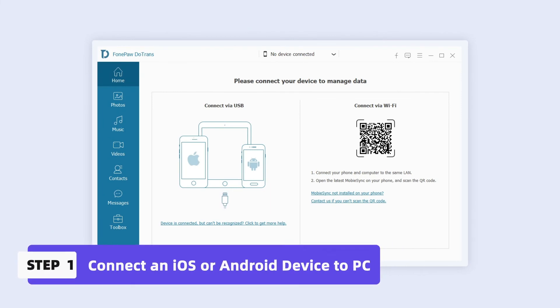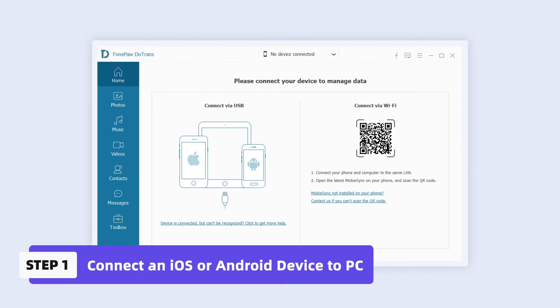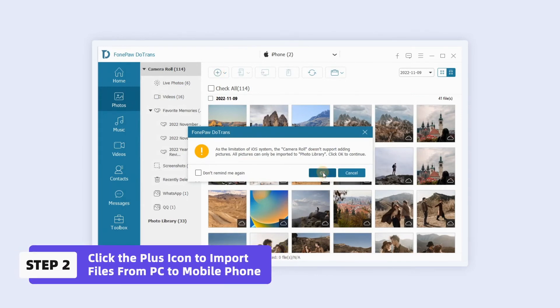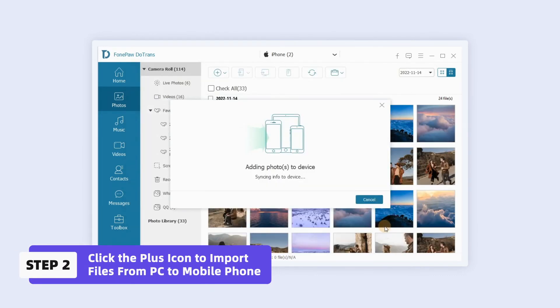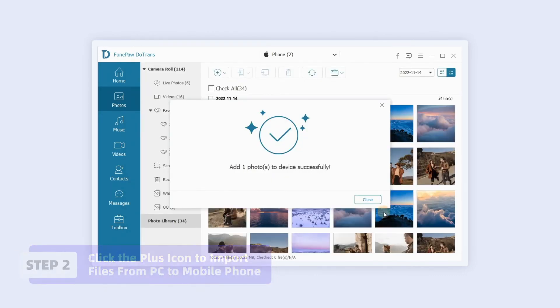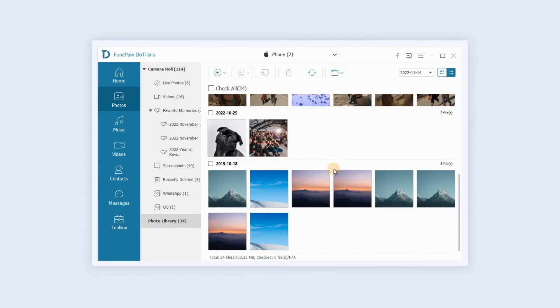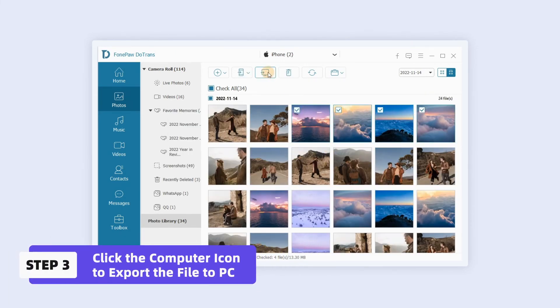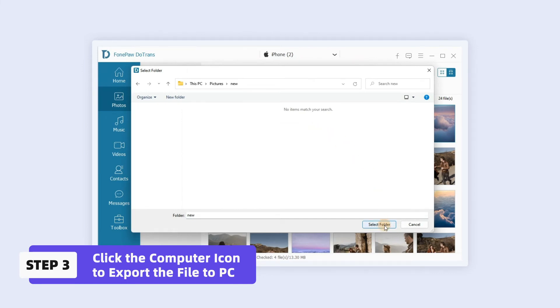With PhonePodotrans, data can also be transmitted from phone to computer in much the same way as it is transmitted from device to device. Step 1: Connect an iOS or Android device to a PC. Step 2: Click the plus icon to import files from PC to mobile phone. Step 3: Click the computer icon to export the file to PC.